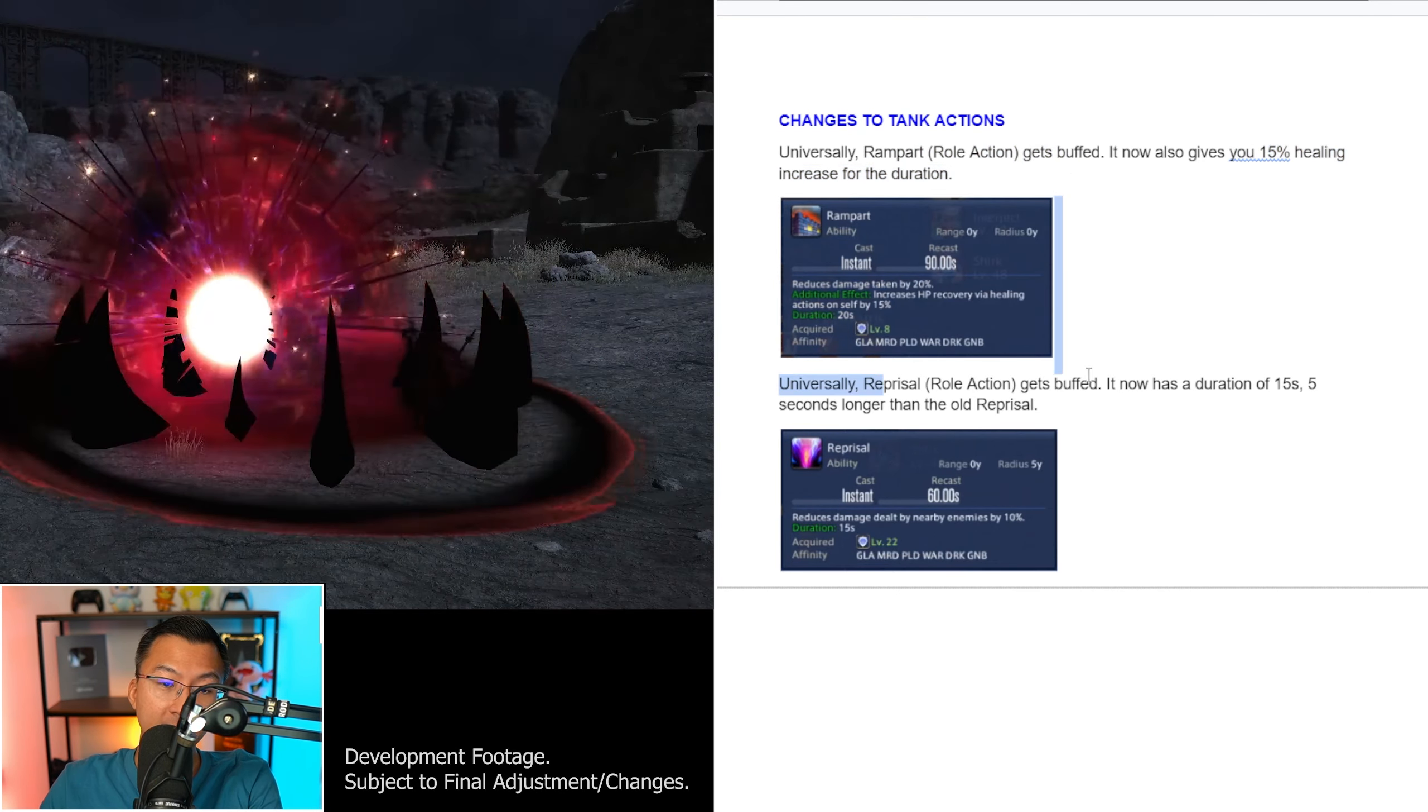Before we talk about Dark Knight changes, there have been blanket changes to all tank actions. Rampart has been buffed, it gives you 15% healing increment for the duration. Reprisal has also been buffed, it has a duration of 15 seconds, 5 seconds longer than Endwalker.